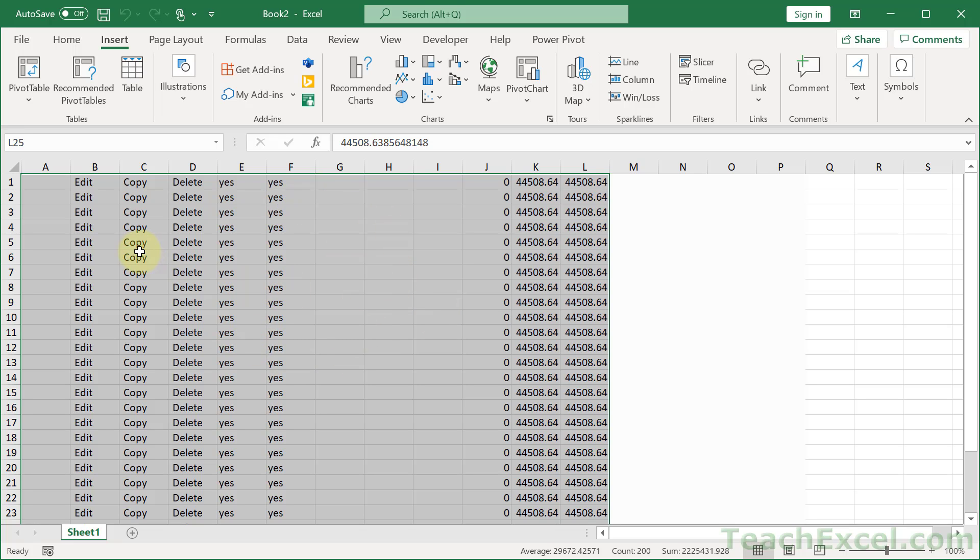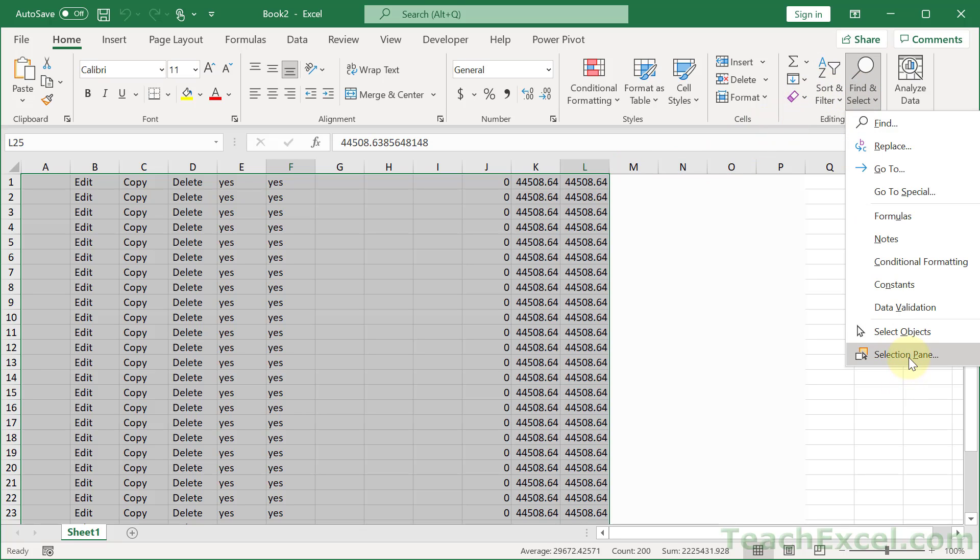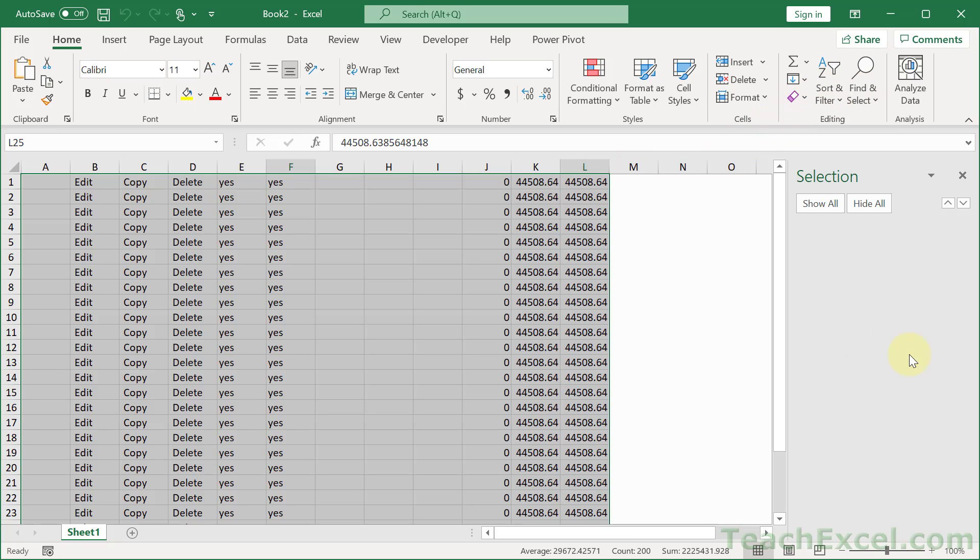And now we've got nice, neat, clean text. If we go to the Home tab, and find Select Selection Pane, nothing there.